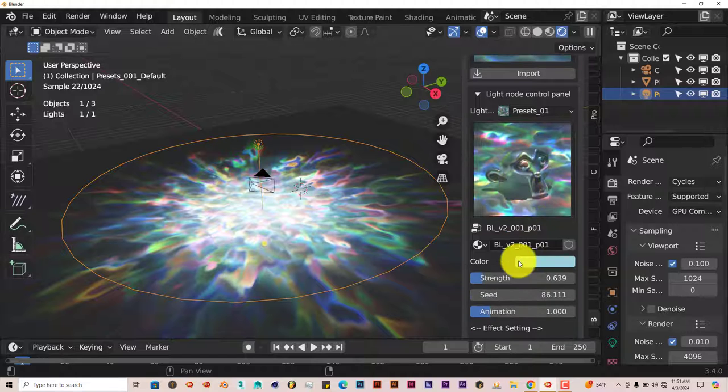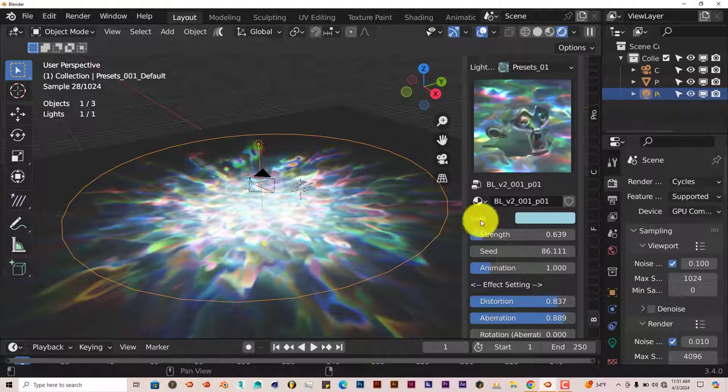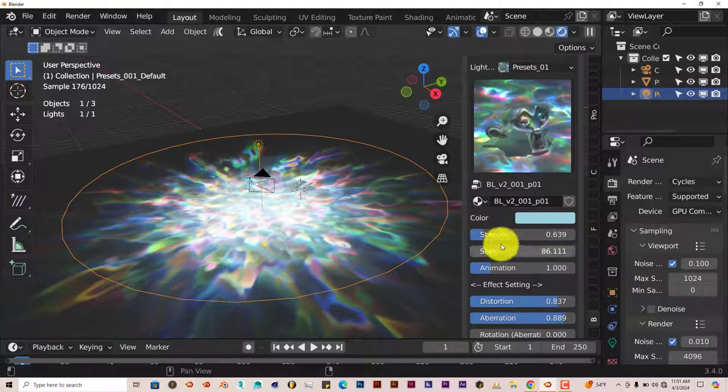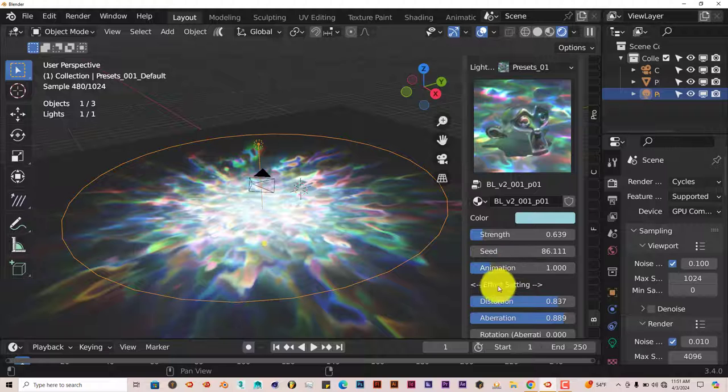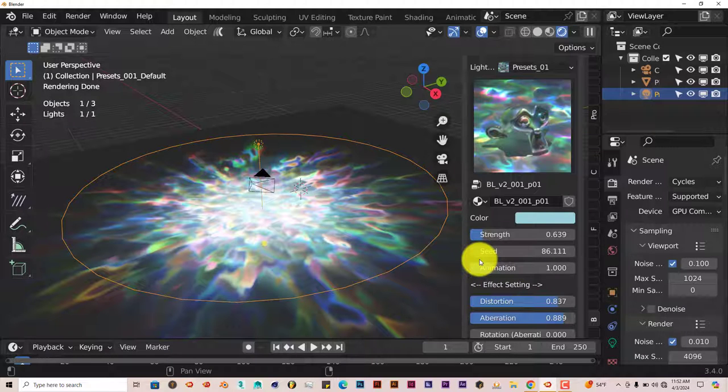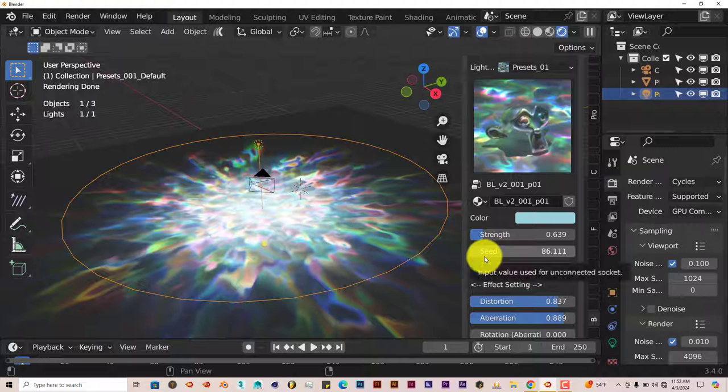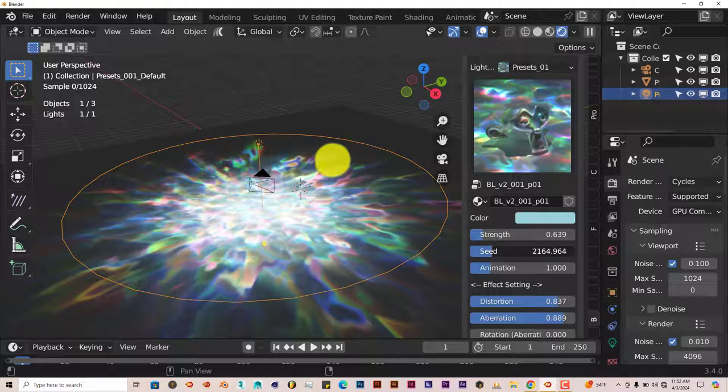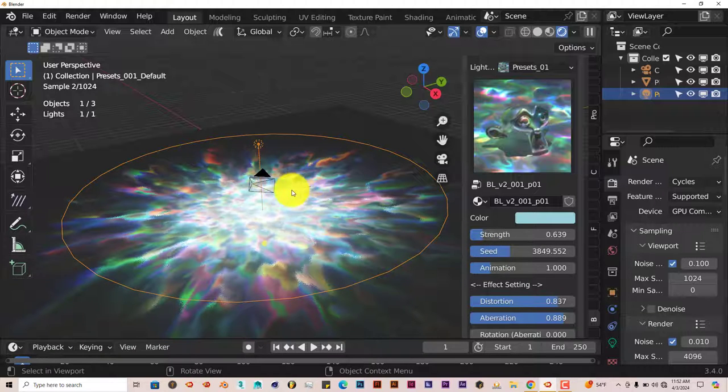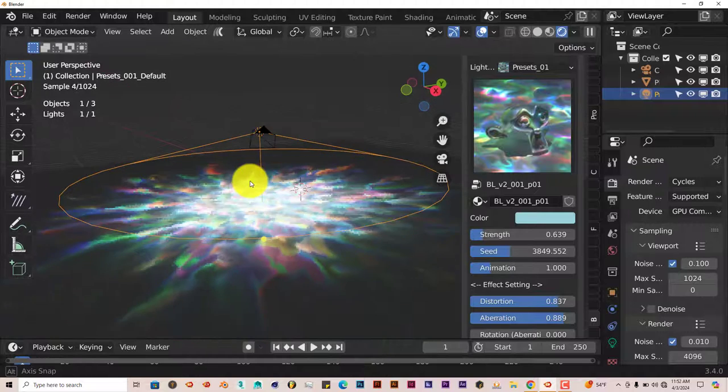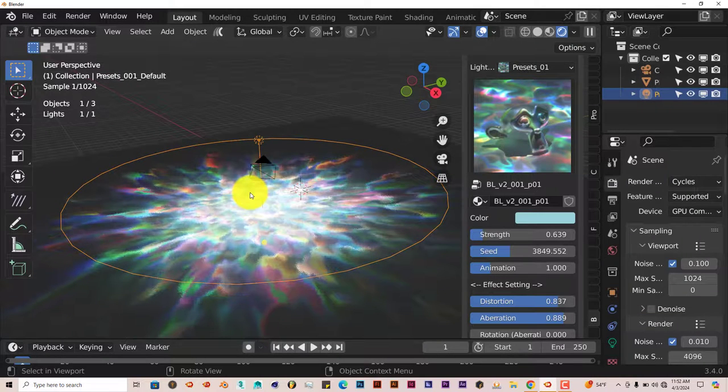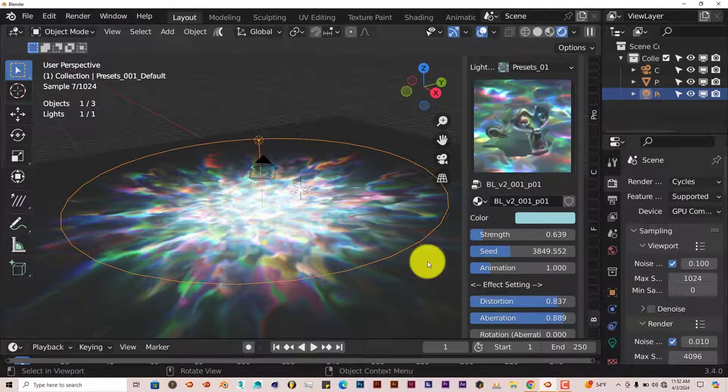As you scroll down, you have options to change the color of it, the strength, seed, and so on. Once again, when any add-on in Blender uses the word 'seed,' it just means variation. If you slide this up, it changes the way the pattern lays out on whatever it's reflecting on.